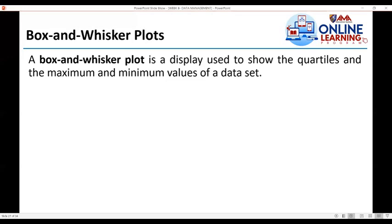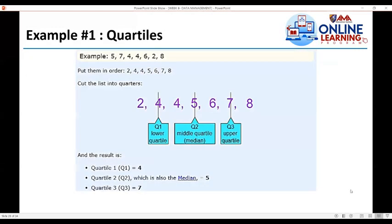Next is box and whisker plots. A box and whisker plot is a display used to show the quartiles and the maximum and minimum values of a dataset. Example: given the dataset 5, 7, 4, 4, 4, 6, 2, and 8, the first step is to put them in order from lowest to highest. Rearranged, the dataset becomes: 2, 4, 4, 5, 6, 7, and 8.